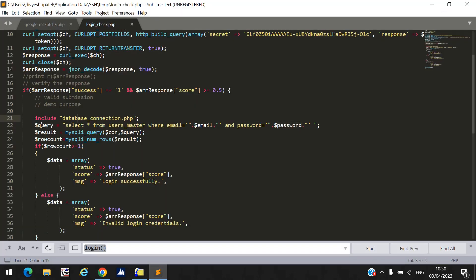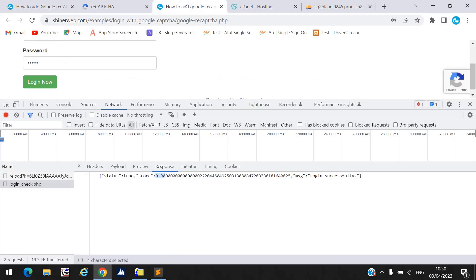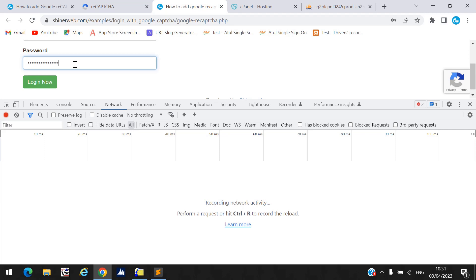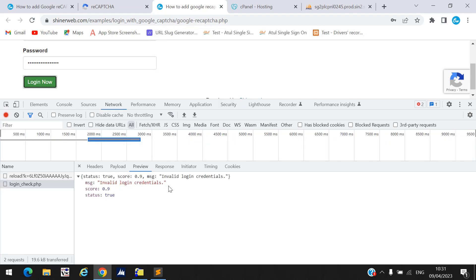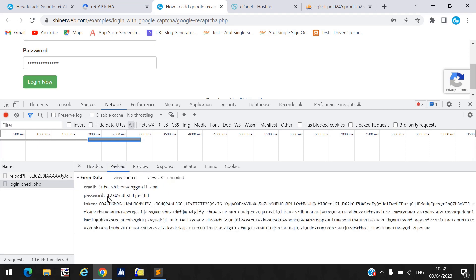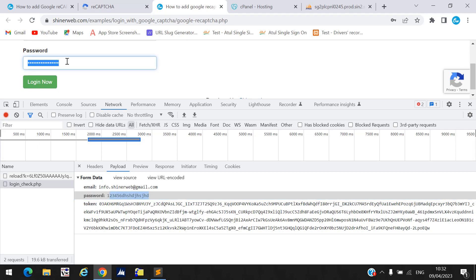Once the database connection file is included, check the email and password in the table. If they match, row count will be one or more and the user logs in successfully. If not, it goes to the else part and shows 'Invalid Login Credential'. For example, entering a wrong password shows 'Invalid Login Credential'.